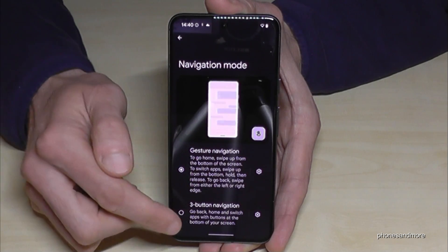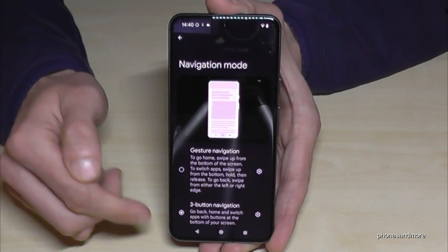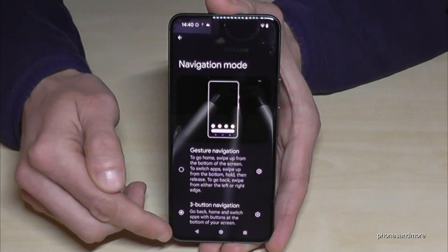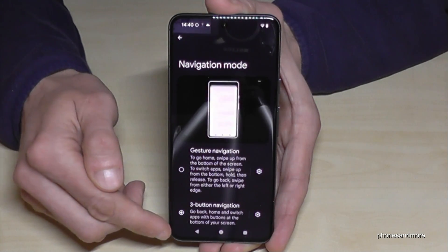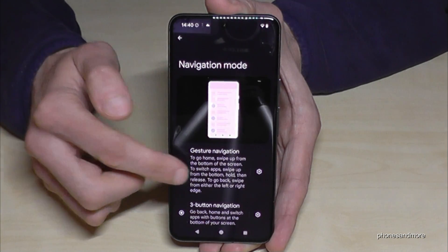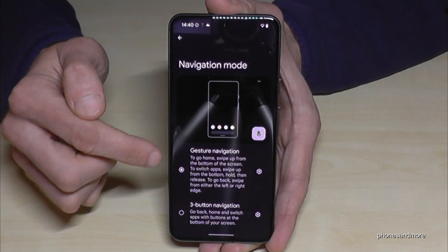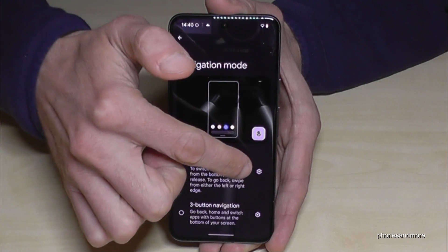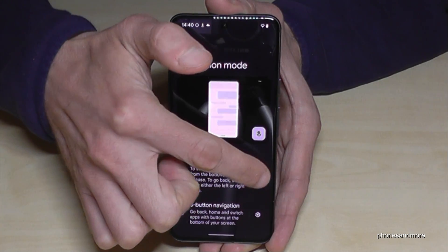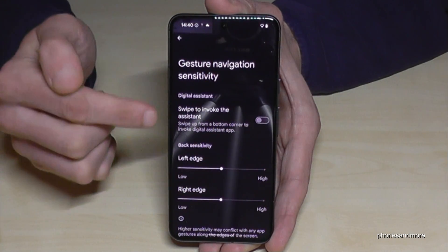By the way, if you prefer the navigation bar instead, you can tap here to switch to three-button navigation. Let me show you — now you have the navigation bar at the bottom instead of gestures.